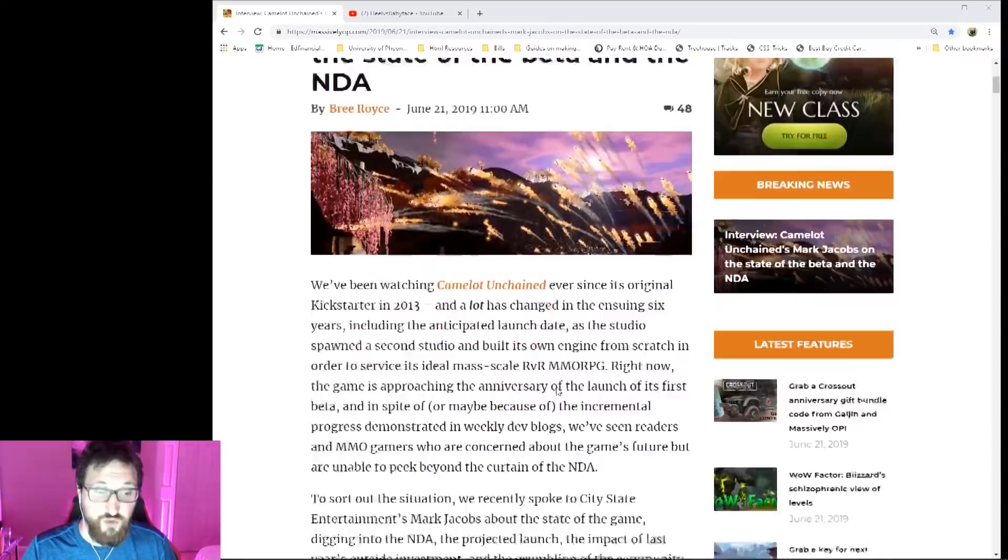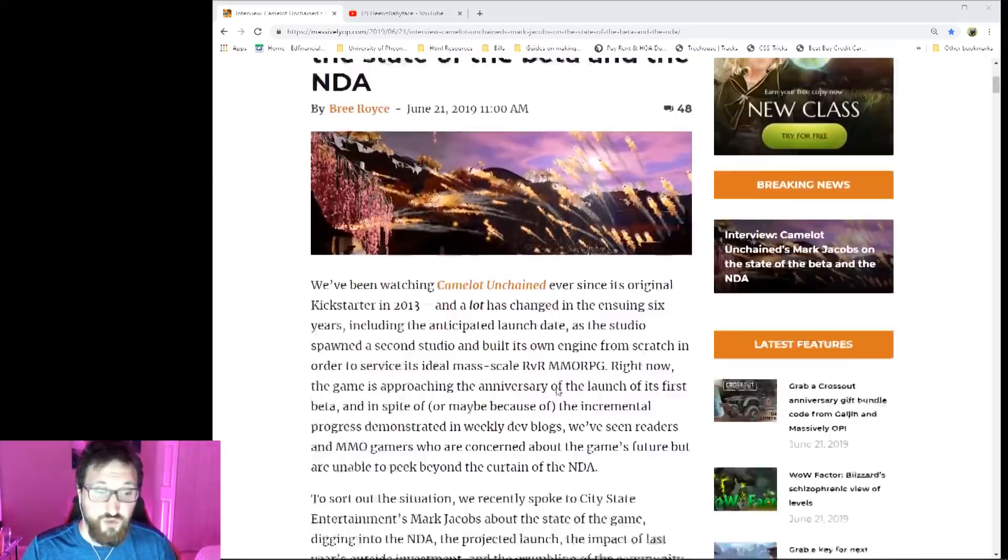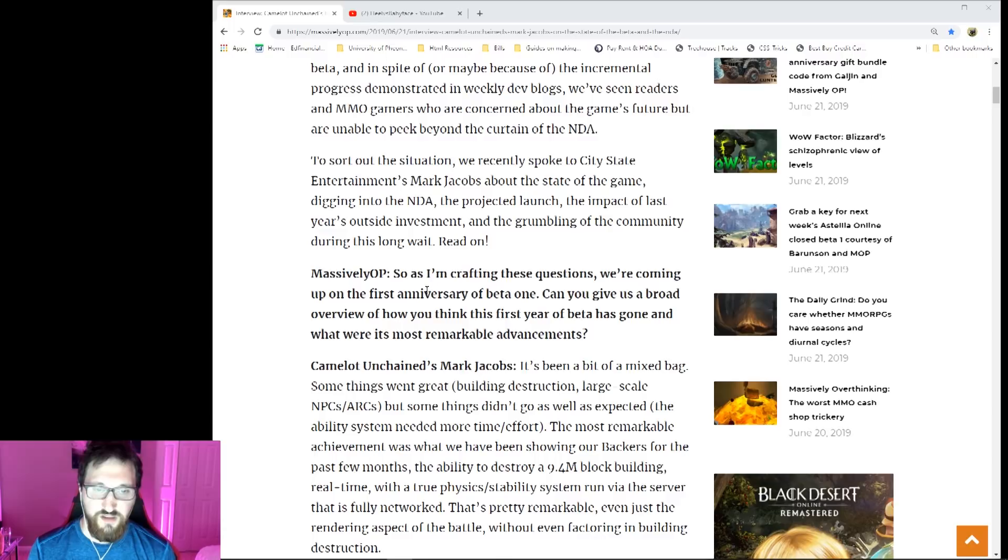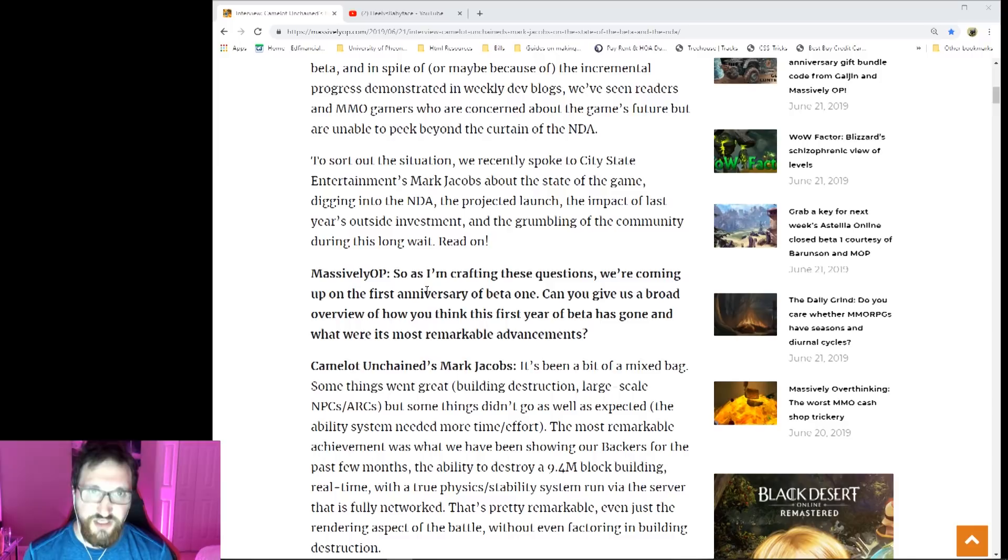So without further ado, let's start with the first question. This is kind of phrased oddly but it wraps into one: 'As we're coming up on the first anniversary of beta one, can you give us a broad overview of how you think this year of beta has gone and what were the most remarkable advancements?'